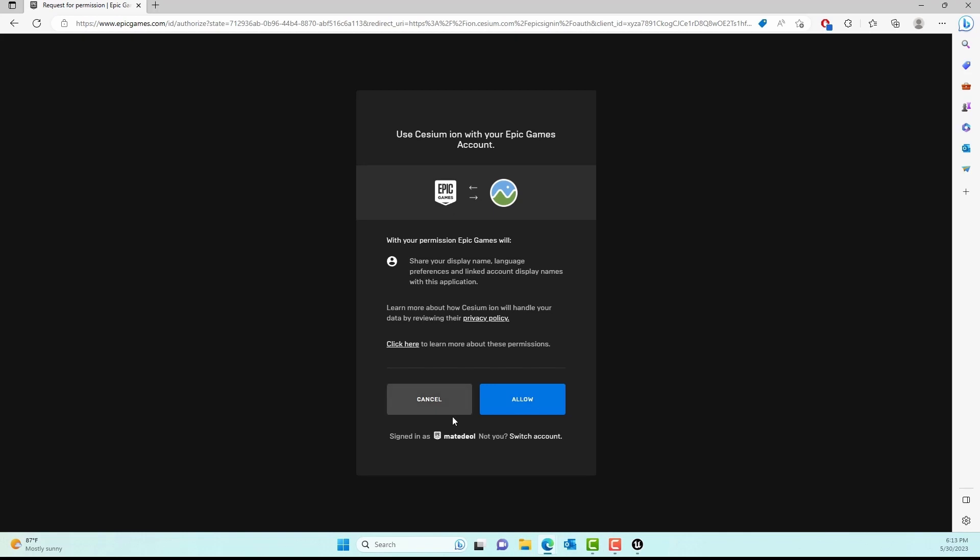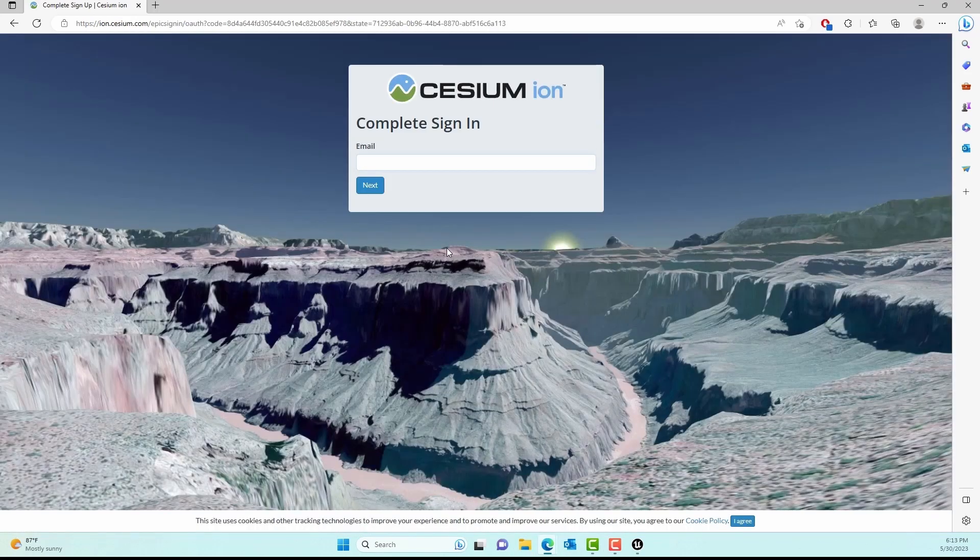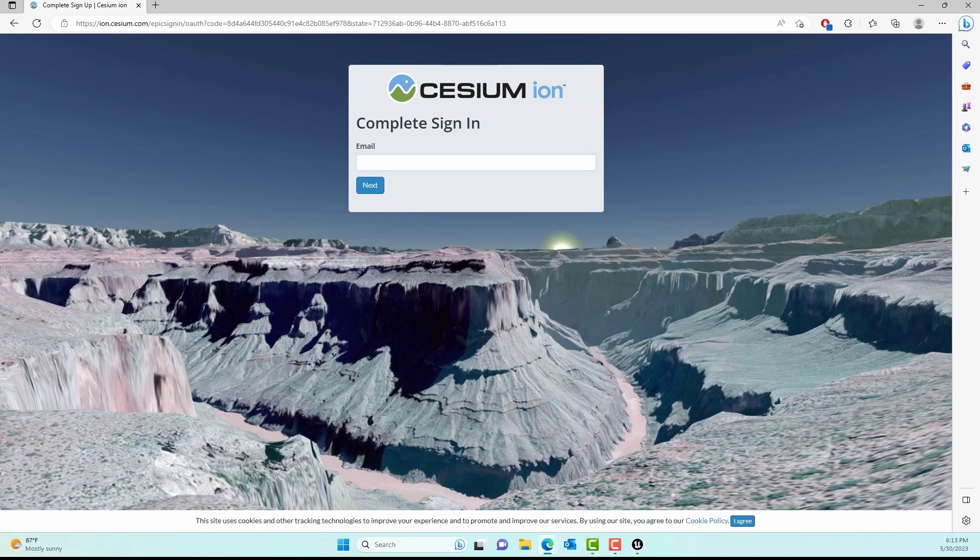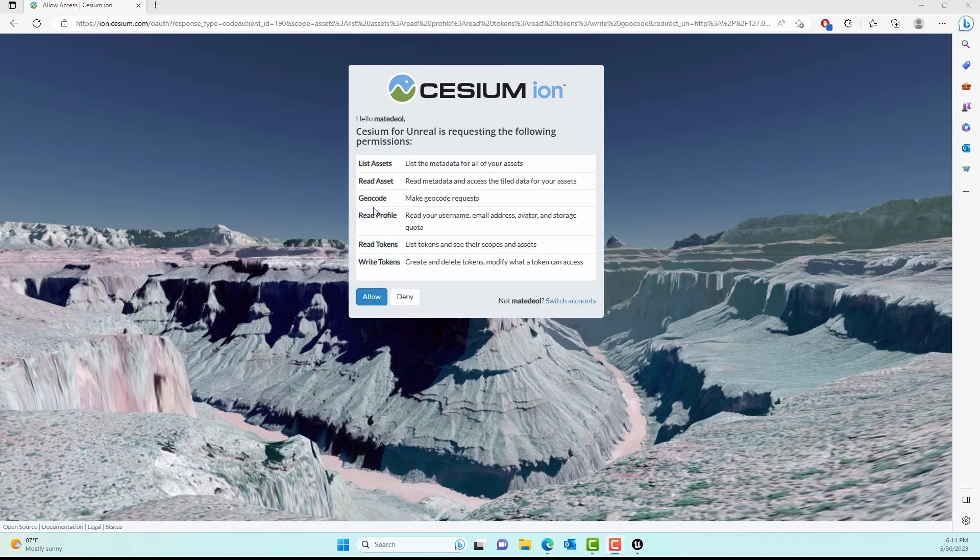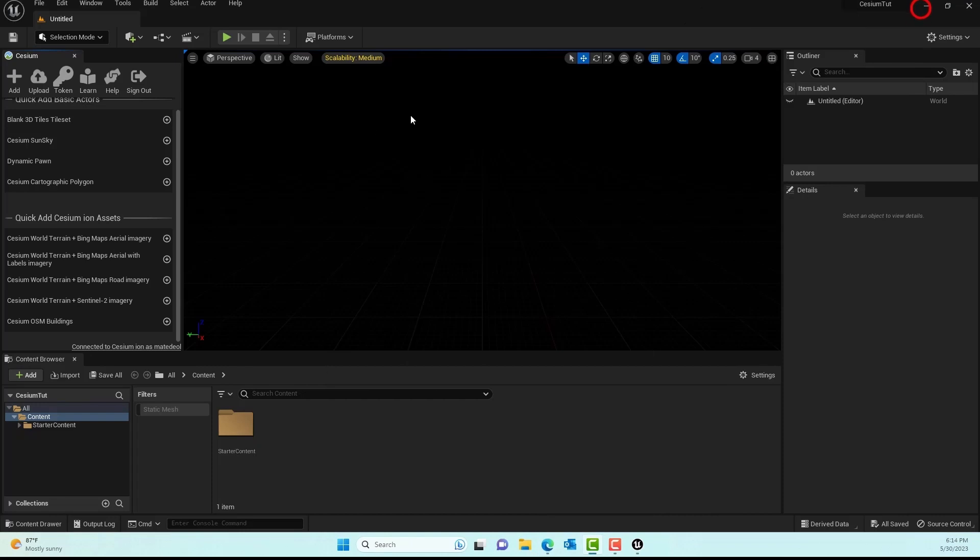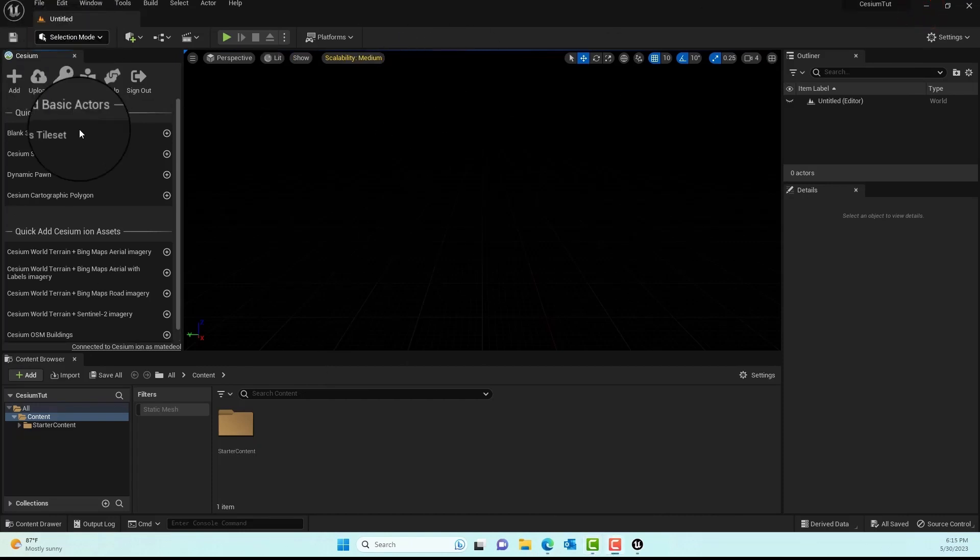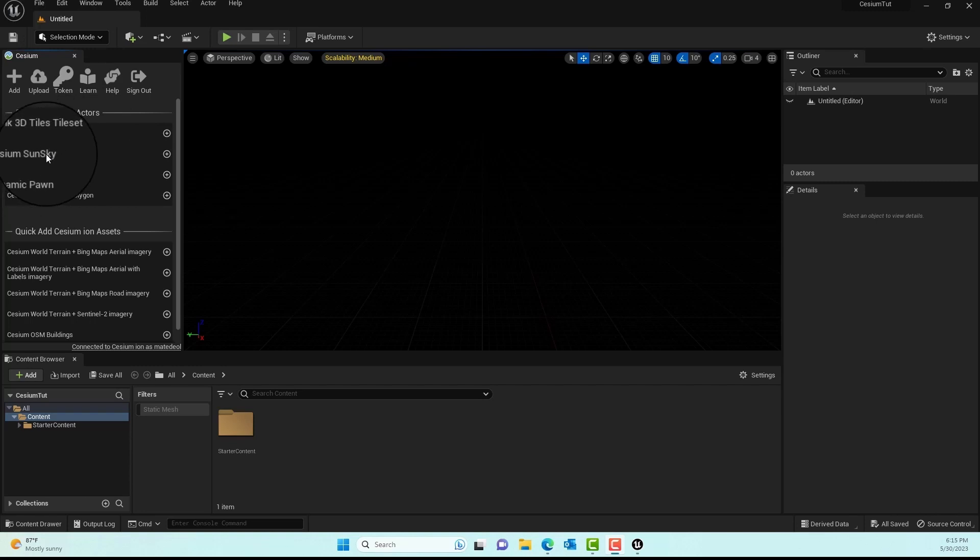I'll sign in with Epic Games and hit Allow. You might have to enter an email, so go ahead and complete the sign-in process. After that, click Allow and you should see a message to close the screen. Now you can use Cesium.